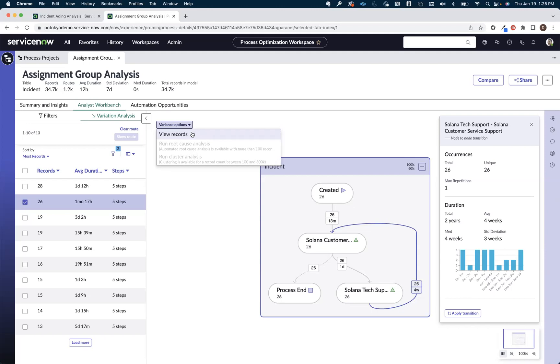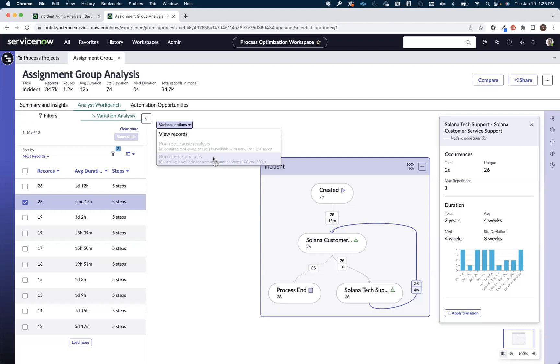If there happened to be a larger volume of incidents moving through these paths, we'd have some additional options here that are machine learning based where we could run some machine learning based root cause analysis or run some machine learning based cluster analysis to help us get a better understanding of potentially what is going on with these incidents that are taking four weeks to be transferred back to that original group.